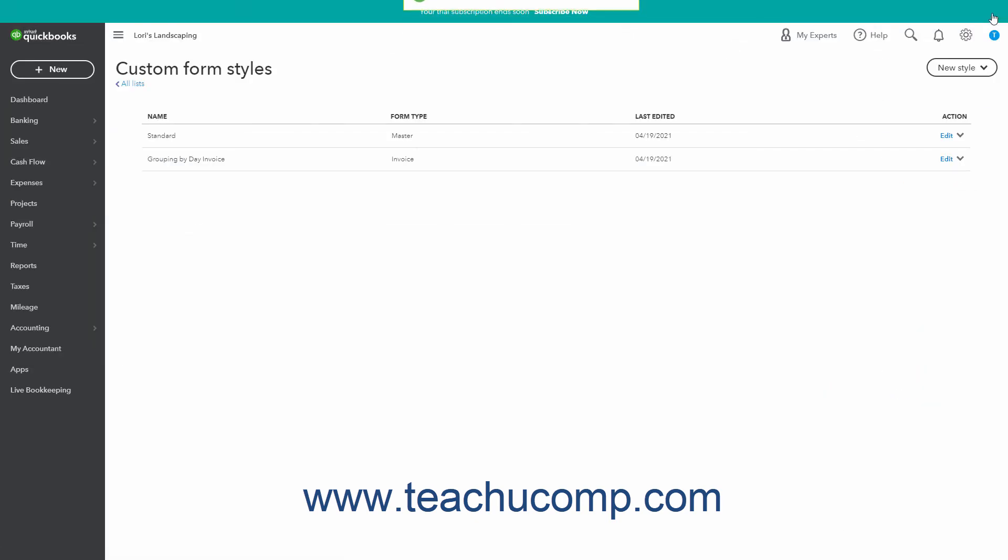Alternatively, if you want to use the new custom form style for the majority of your invoices, you can click the Action Columns dropdown for the form style in the Custom Form Styles page and then select the Make Default command from the dropdown menu. Doing this makes that custom form style the default form style for all future invoices.